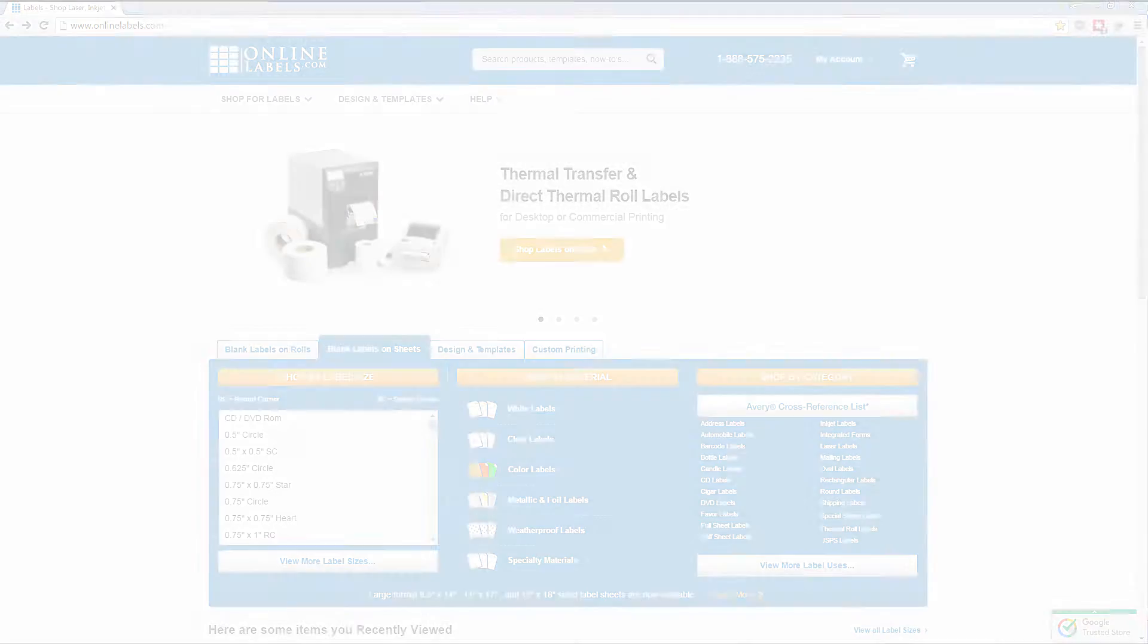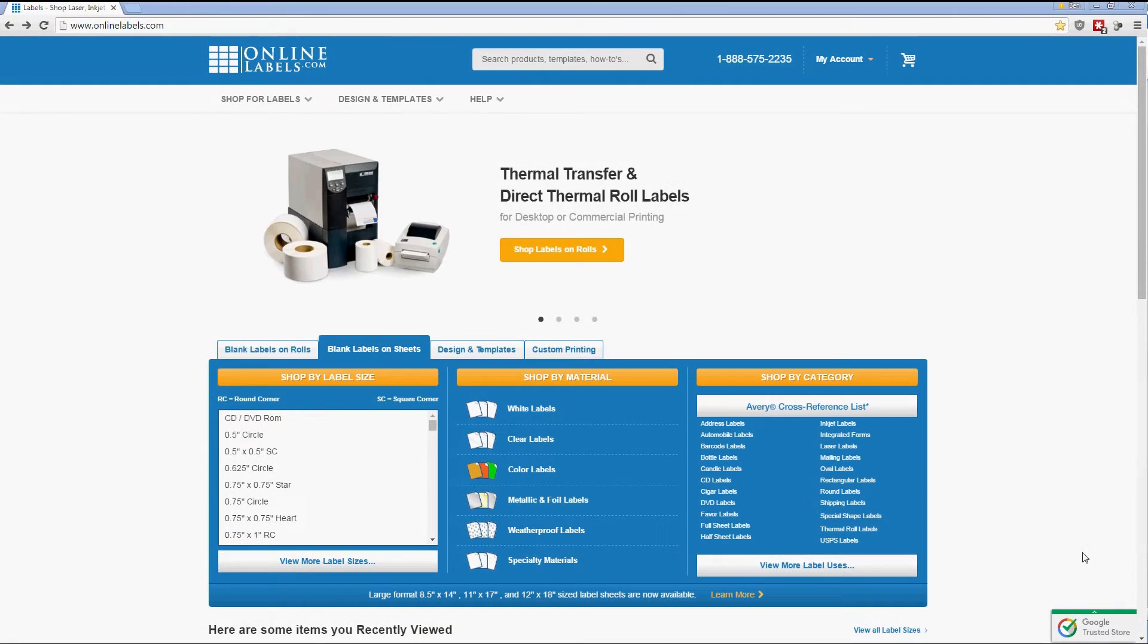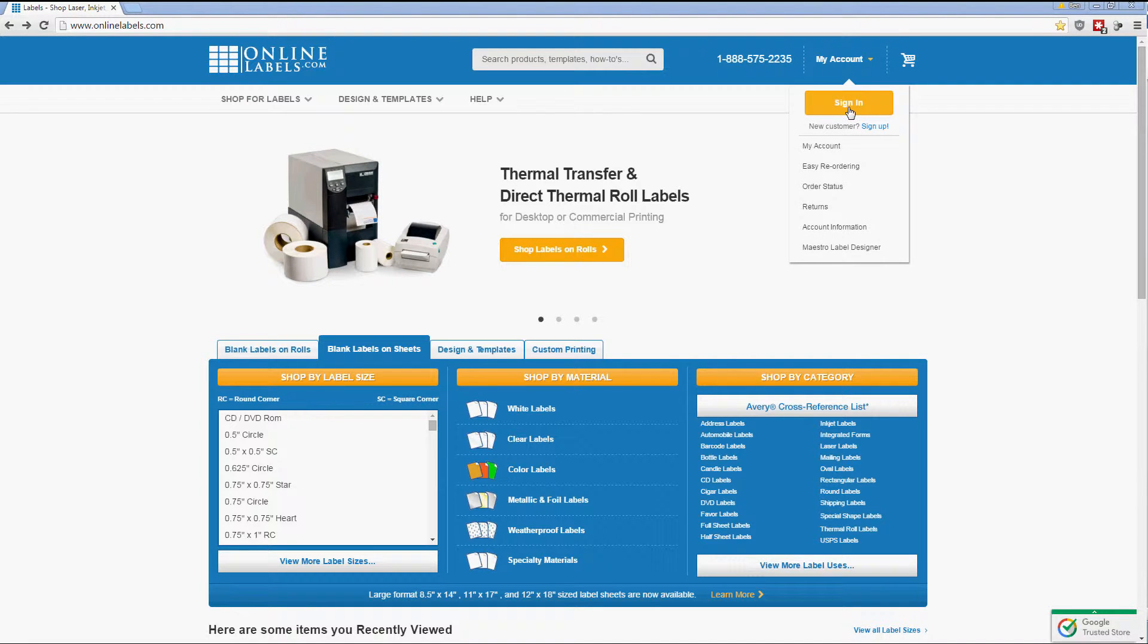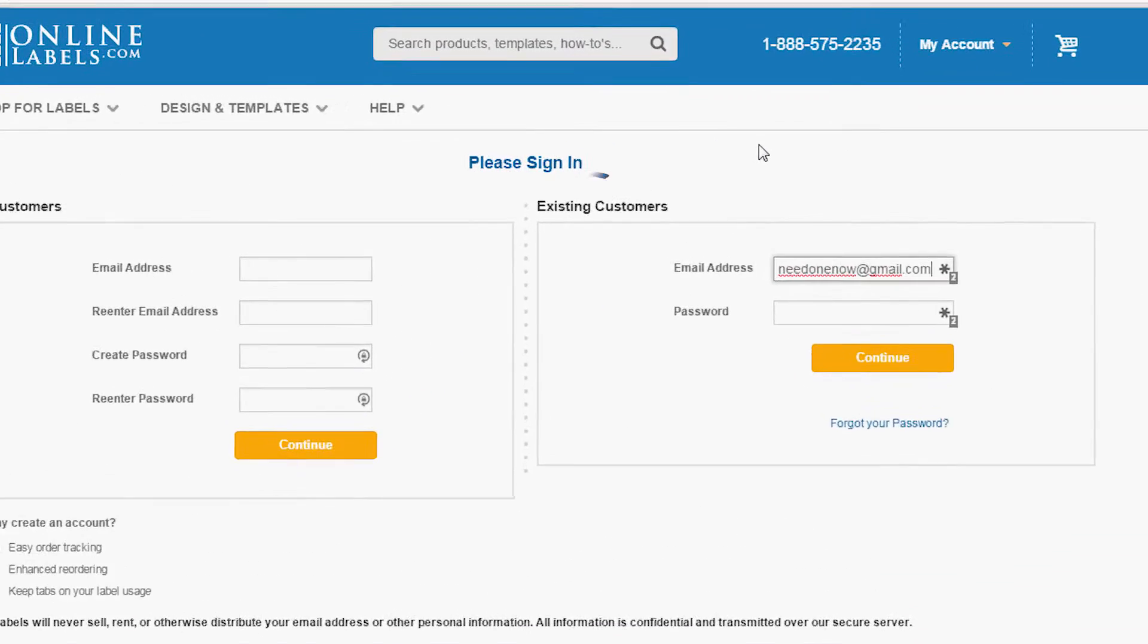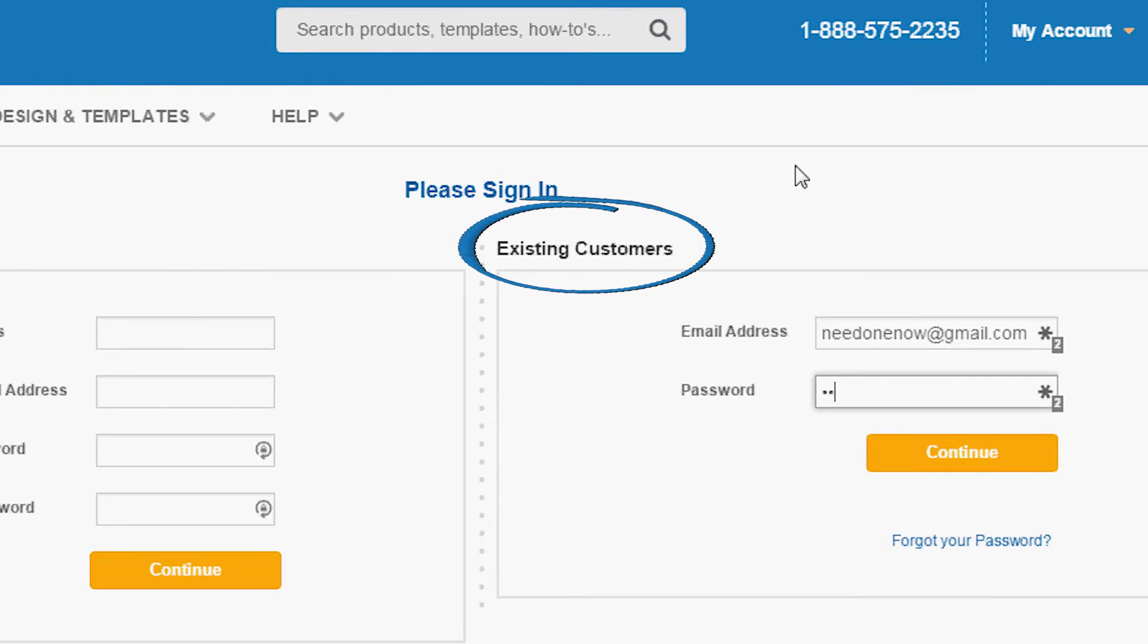You can also activate Maestro Label Designer by logging into your OnlineLabels.com account. Go to the top right of the page and click Sign In. Enter your email address and password under Existing Customers.